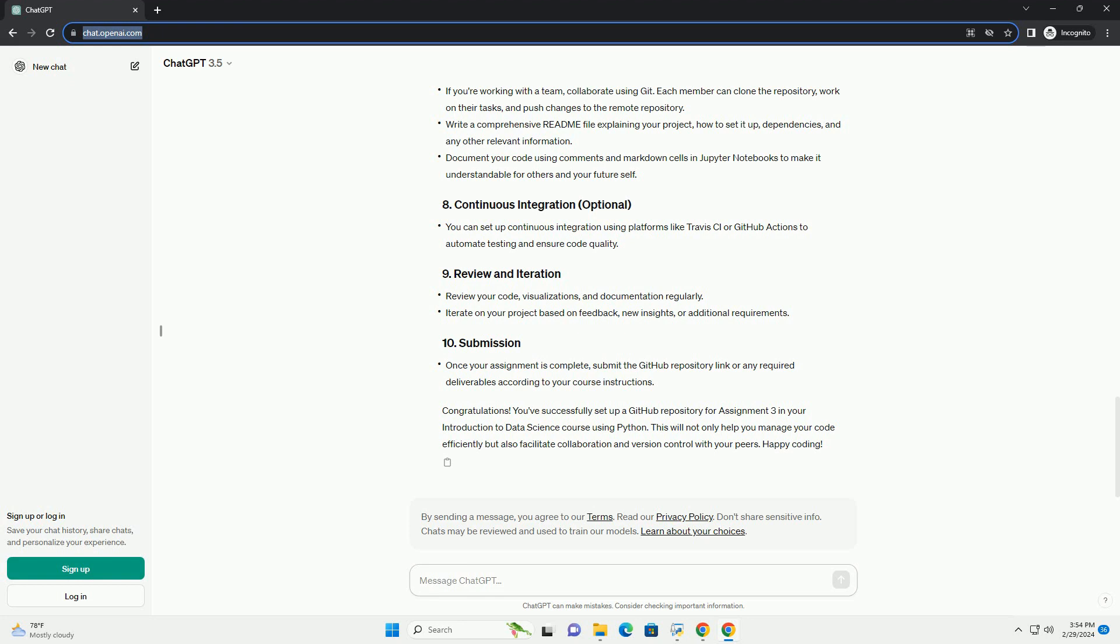Congratulations. You've successfully set up a GitHub repository for assignment 3 in your introduction to data science course using Python. This will not only help you manage your code efficiently but also facilitate collaboration and version control with your peers. Happy coding!